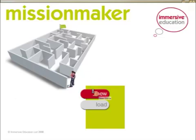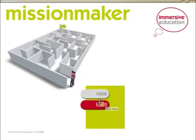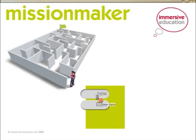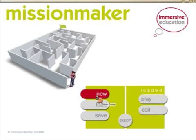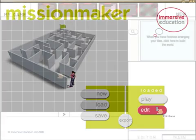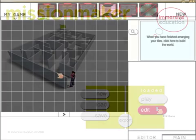Let's start by creating a new Mission Maker file by clicking on the New button. We can then click on Edit to enter Edit Mode.